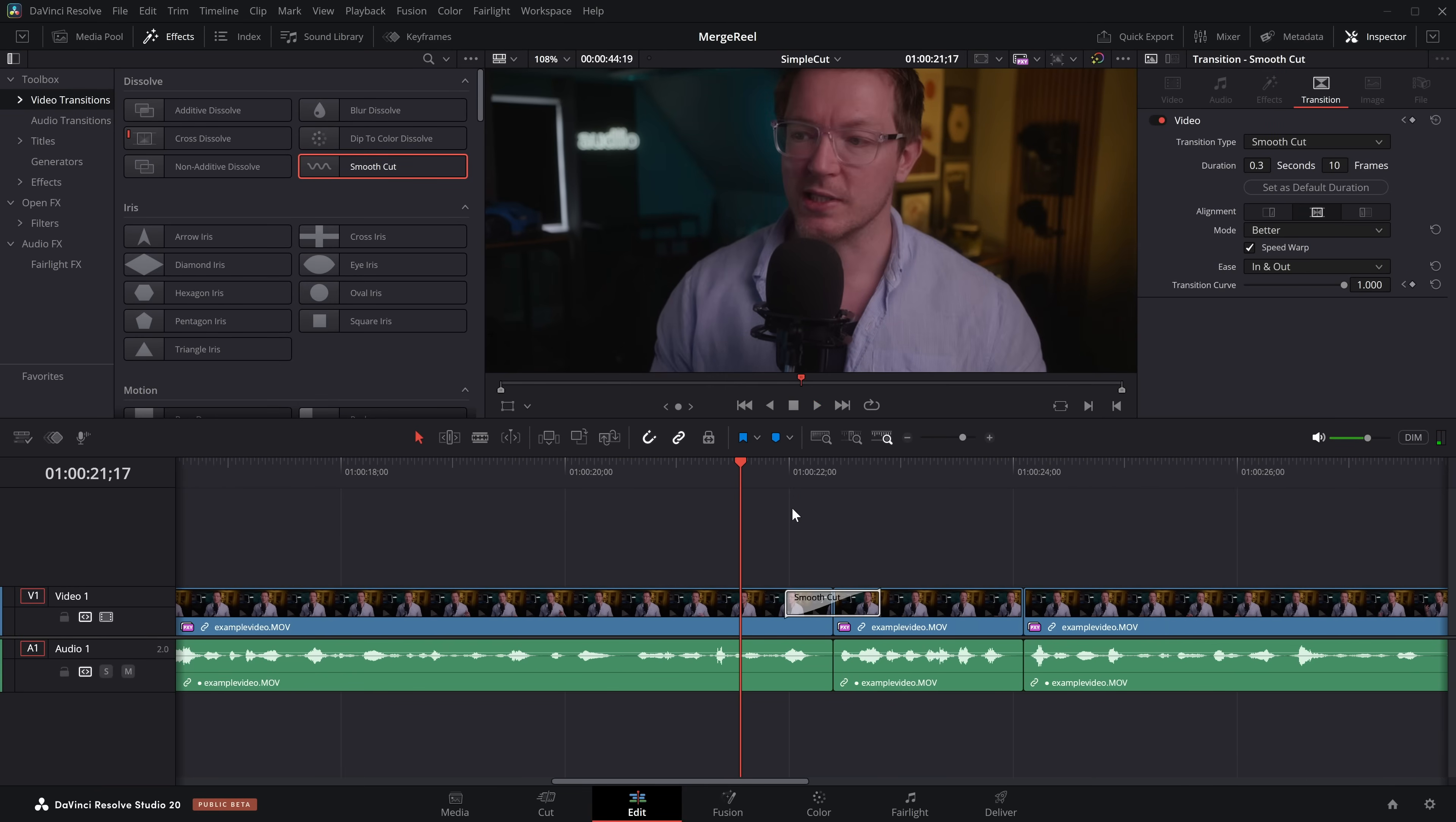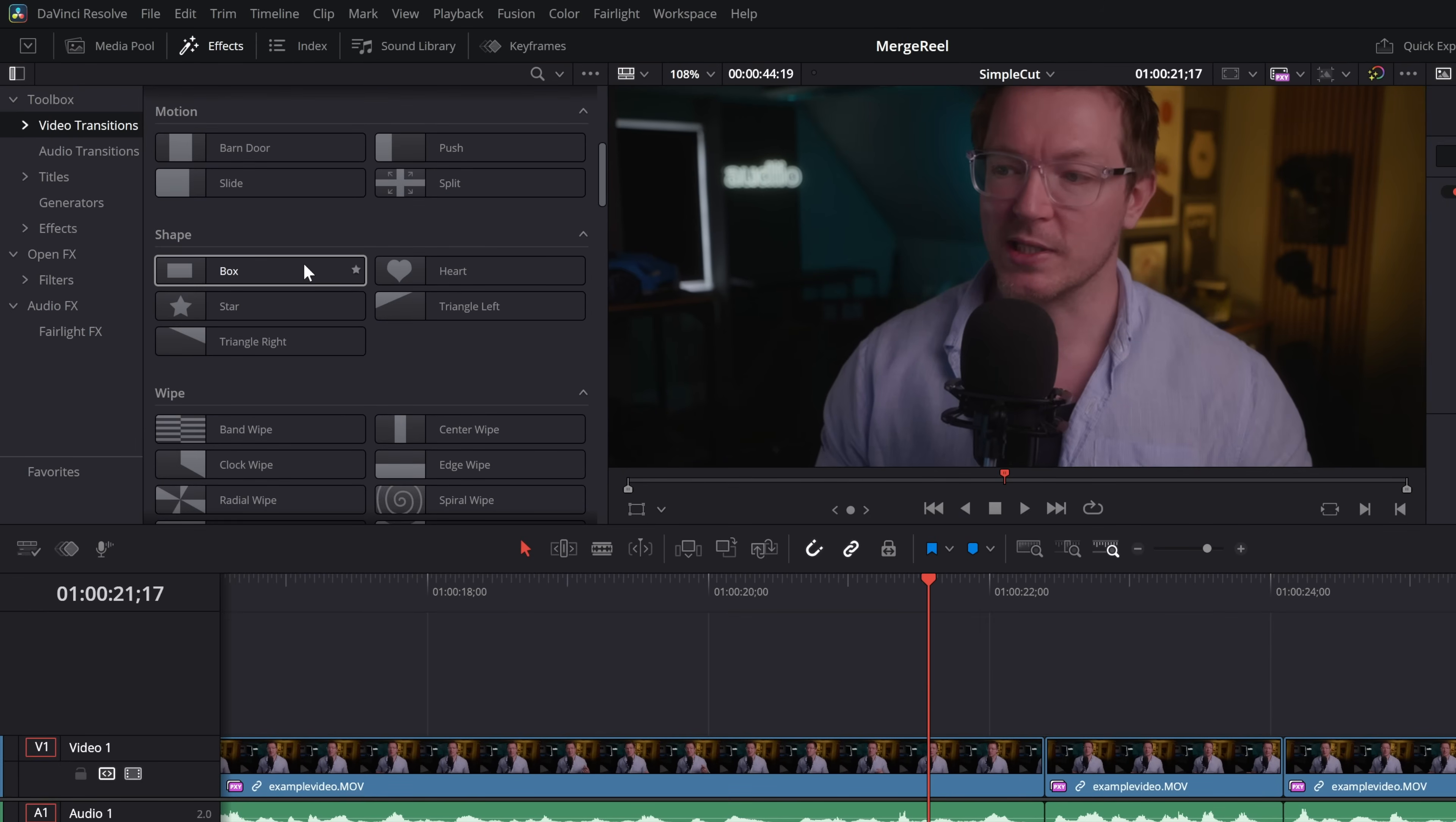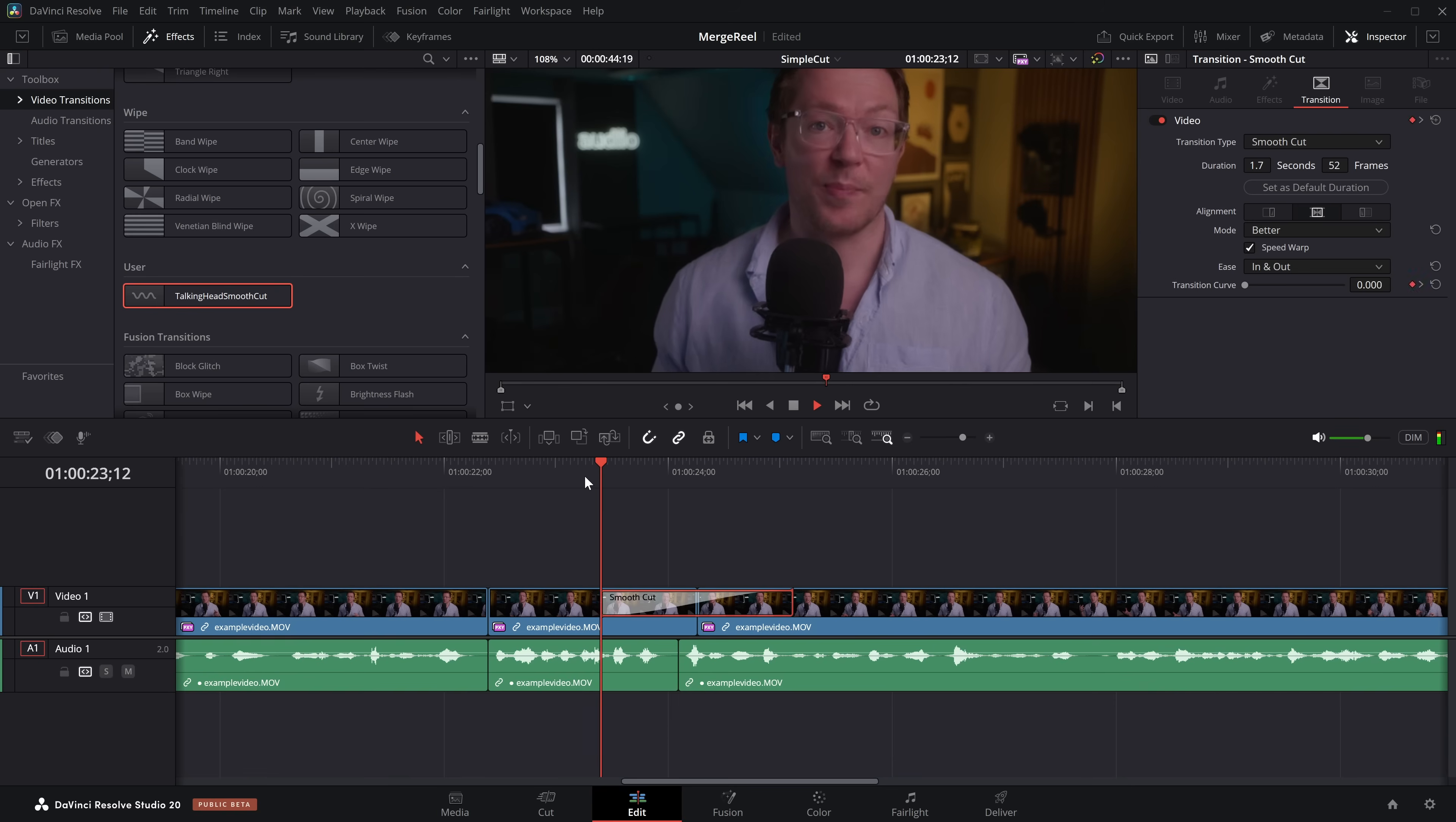If you want to save these, what you can do is right-click on any of the smooth cuts on the timeline. There is an option to create a transition preset. I'm just going to call this one Talking Head Smooth Cut. Click on OK, and now whenever I open up my effects library, go to Video Transitions, scroll down. There's a user area, Talking Head Smooth Cut. I can just drag that on there, hit play, see how it works, mess around with it, change the length, do anything we need to do to get it looking as good as it can be.